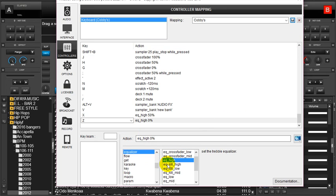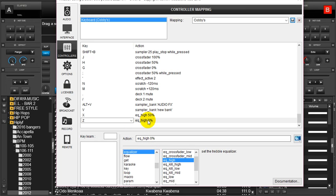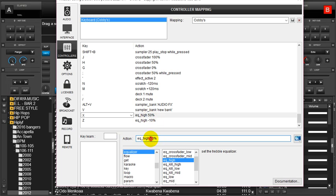There is another thing I want you to notice. Maybe we don't want it to just move straight like 50 percent, zero percent, 100 percent, but we want it to move gradually, maybe 10 by 10 percent. We maintain these keys but the actions remain the same. If it is the low, we change this high to low. If it is mid, we change high to mid. I want Z to reduce it by 10, so I'll just type minus 10. I want X to increase it by 10, so plus 10. I will save it.